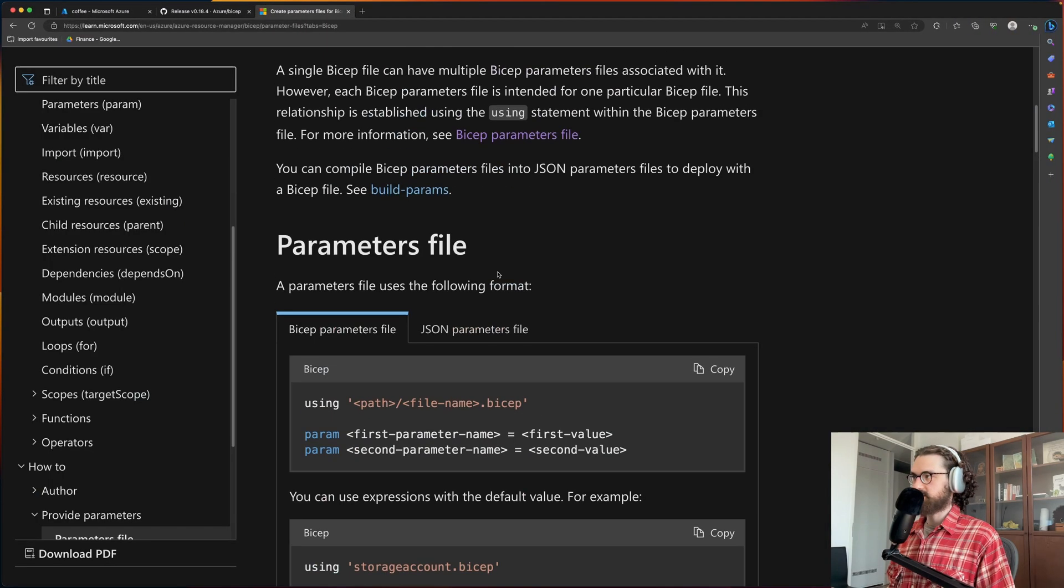So as you see here, you have to define a using keyword at the top. And then you define your parameters like this, with param example string, and then the equal sign, and then the value that you want to give the parameter. Here is the release note for the bicep release where they released this two weeks ago and added support for bicep param files. I'll put that link in my blog post as well.